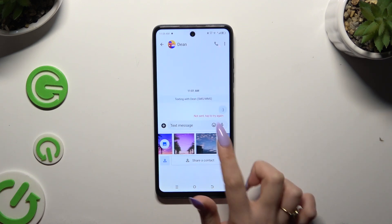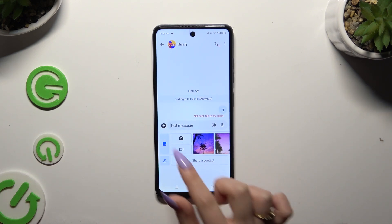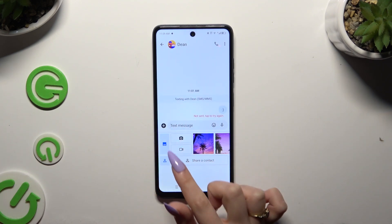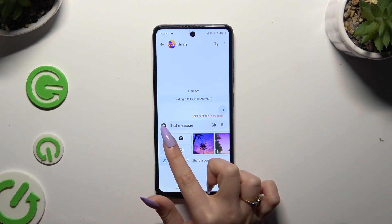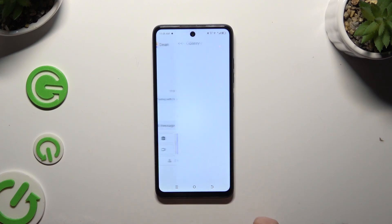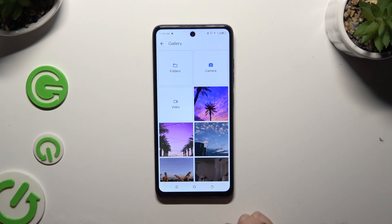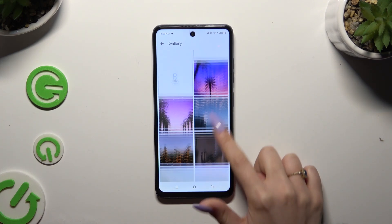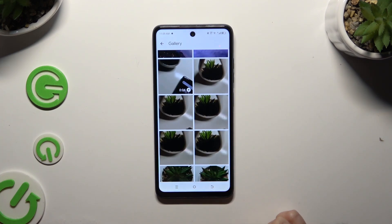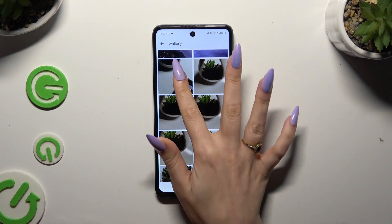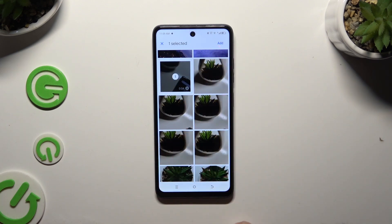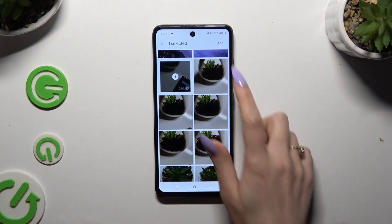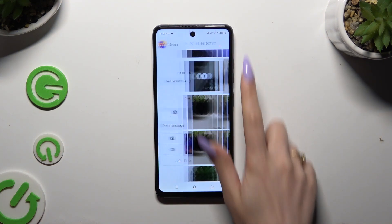If you want to, you can also click on the gallery icon on the left. Then scroll down, look for your video and click on it. Then select Add at the top right corner.